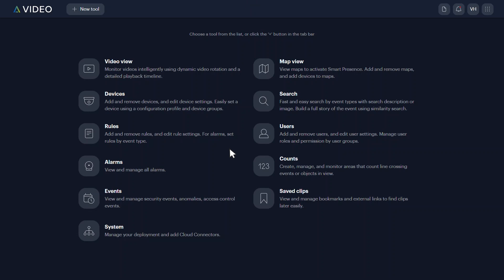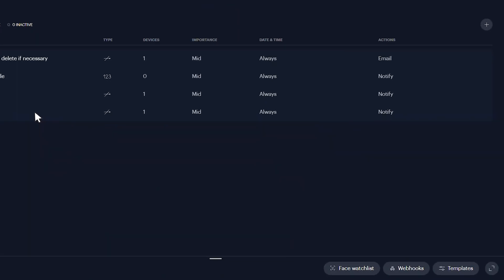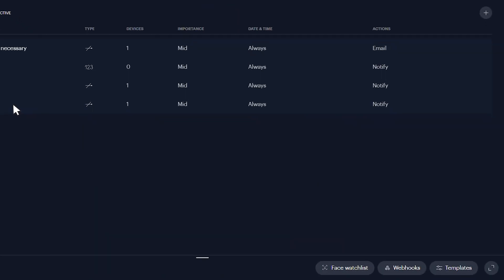From the tool screen on Alta Video, click rules. In the bottom right hand corner, click face watch list.